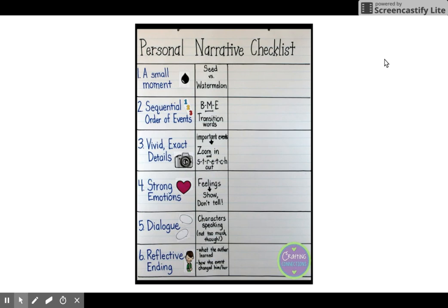Number four says 'strong emotions.' Does Patricia Polacco use show-not-tell? Is she using a lot of feelings and emotions? Check it off and list a couple of feelings that you heard in the story.